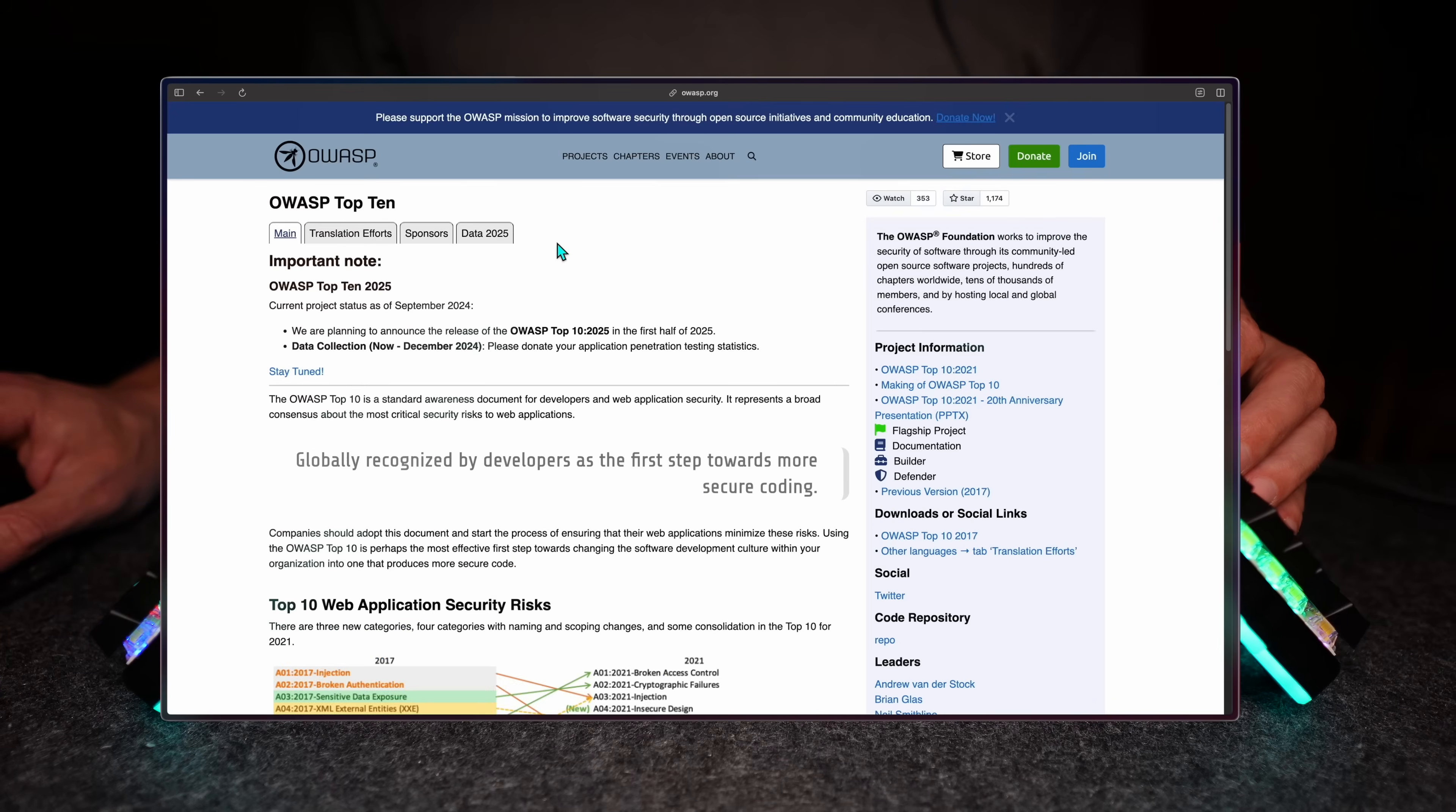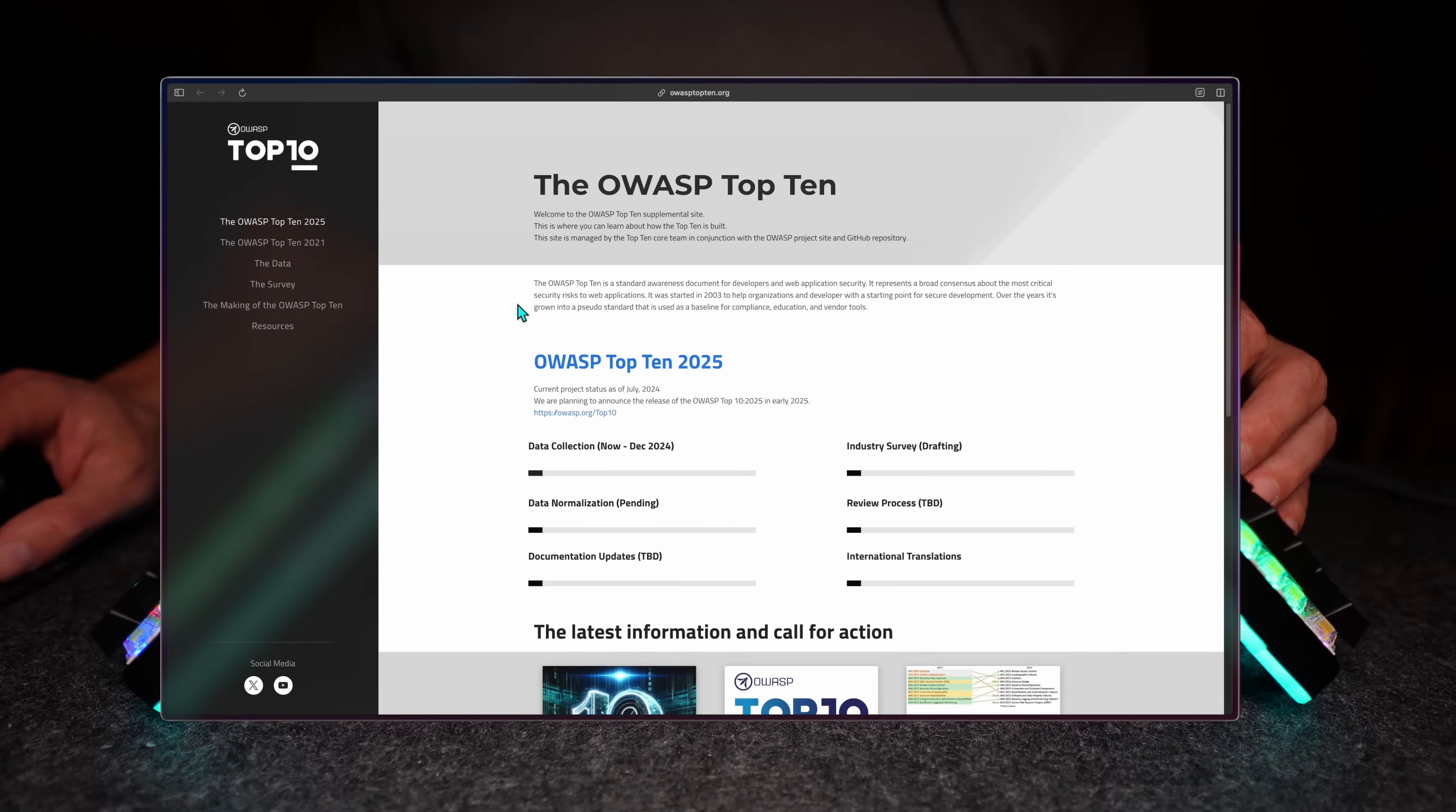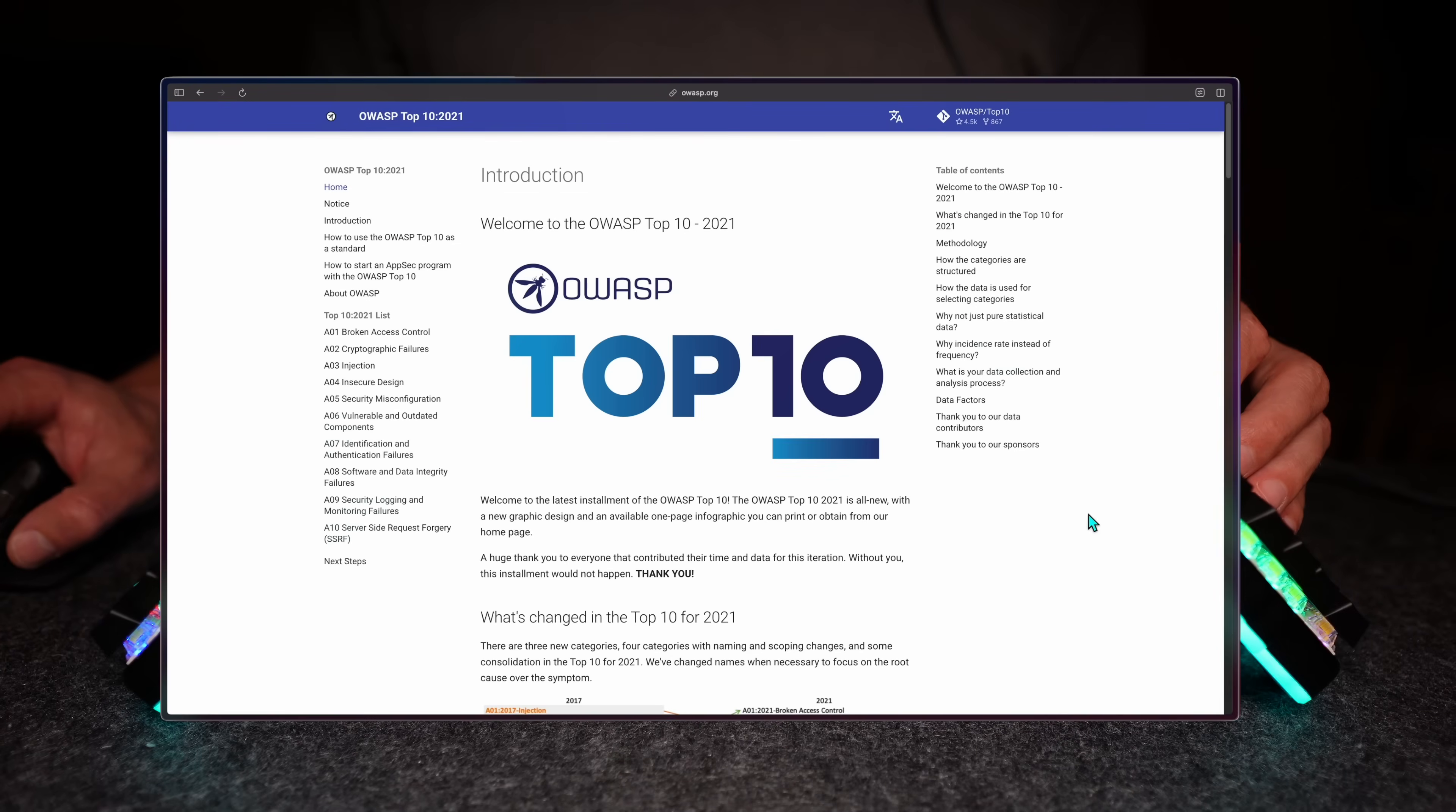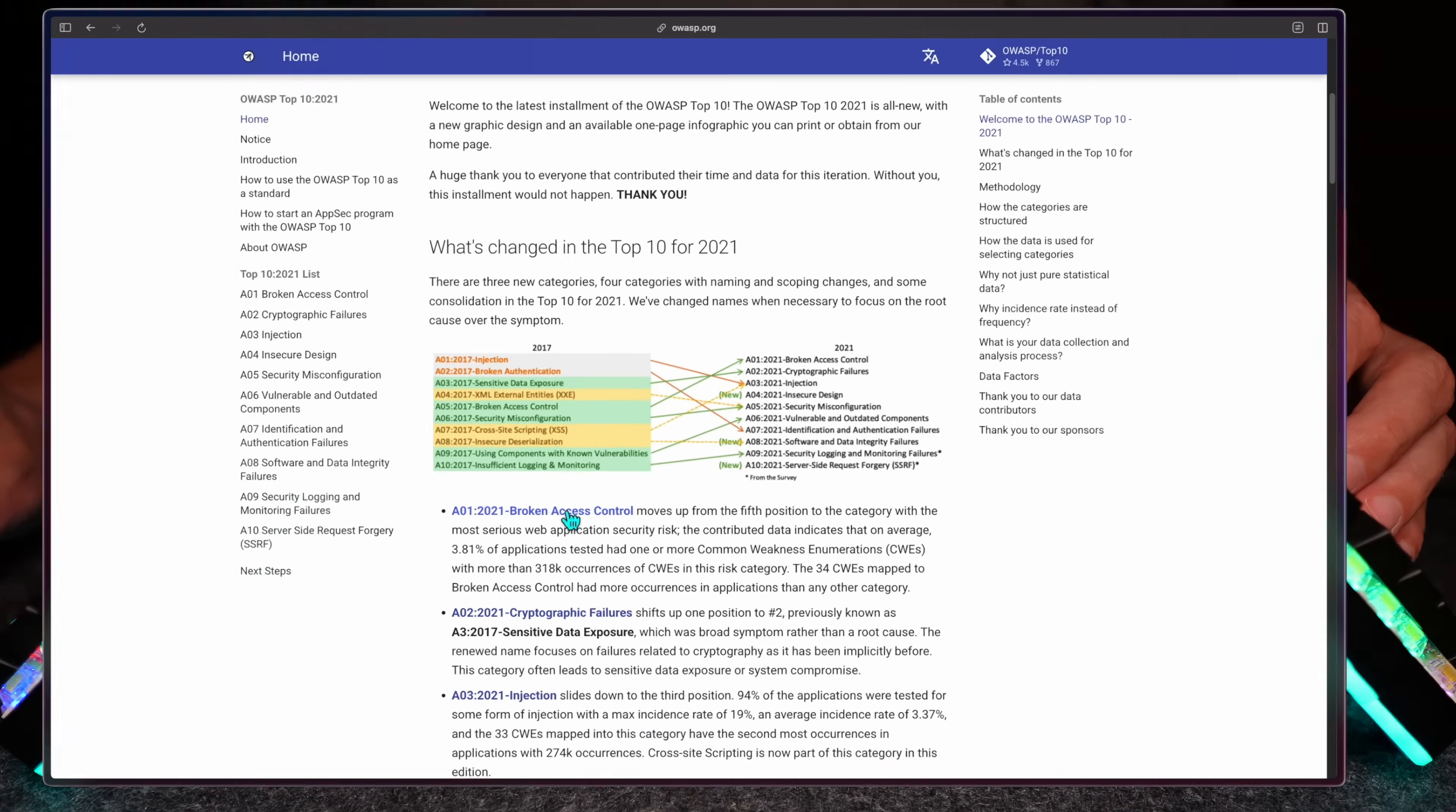The Open Worldwide Application Security Project or AppSec Project or just OWASP is my go-to to find common vulnerabilities. Its top 10 list is very famous and used as a reference by many bug hunters. While the current data is dated back to 2021, very soon we're going to see 2025 updated metrics.